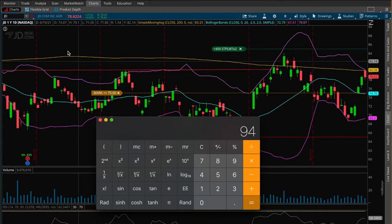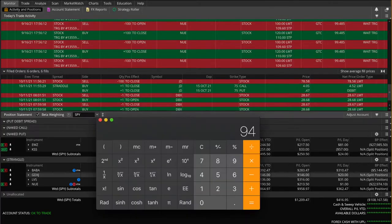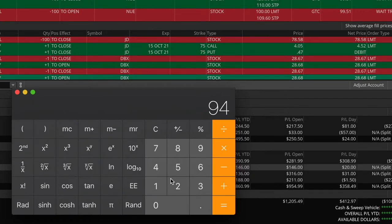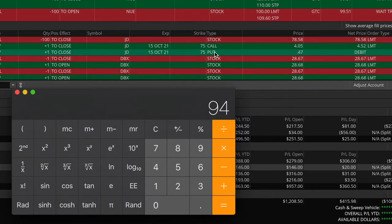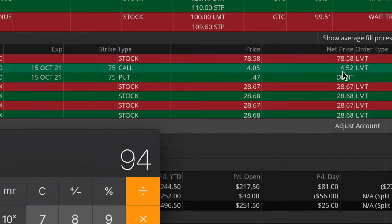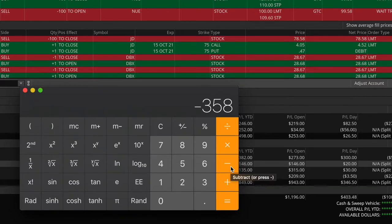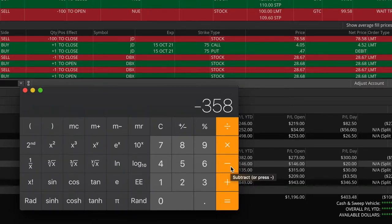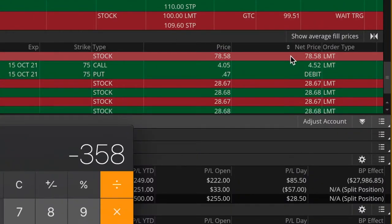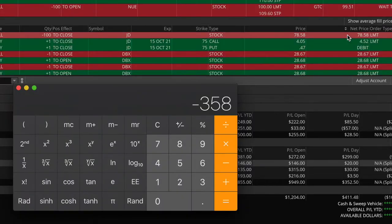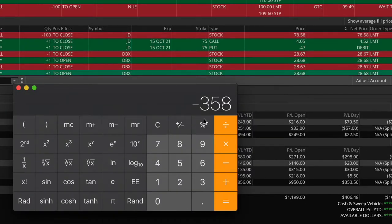As I just showed you, I bought back both contracts — the 75 strike call and the 75 strike put — for a total debit of $452. So we subtract $452, and so far that creates a loss of $358. But don't forget the final step: I was also long 100 shares of the actual stock, and I just sold those shares for a nice profit. Don't forget this number — 358 — I'll need it for the final calculation.